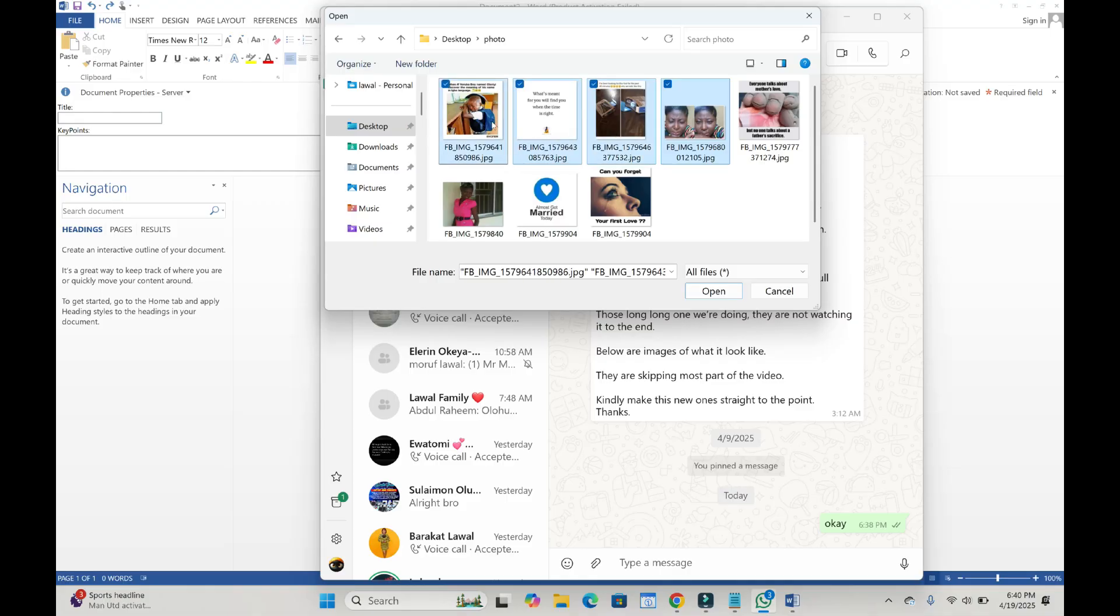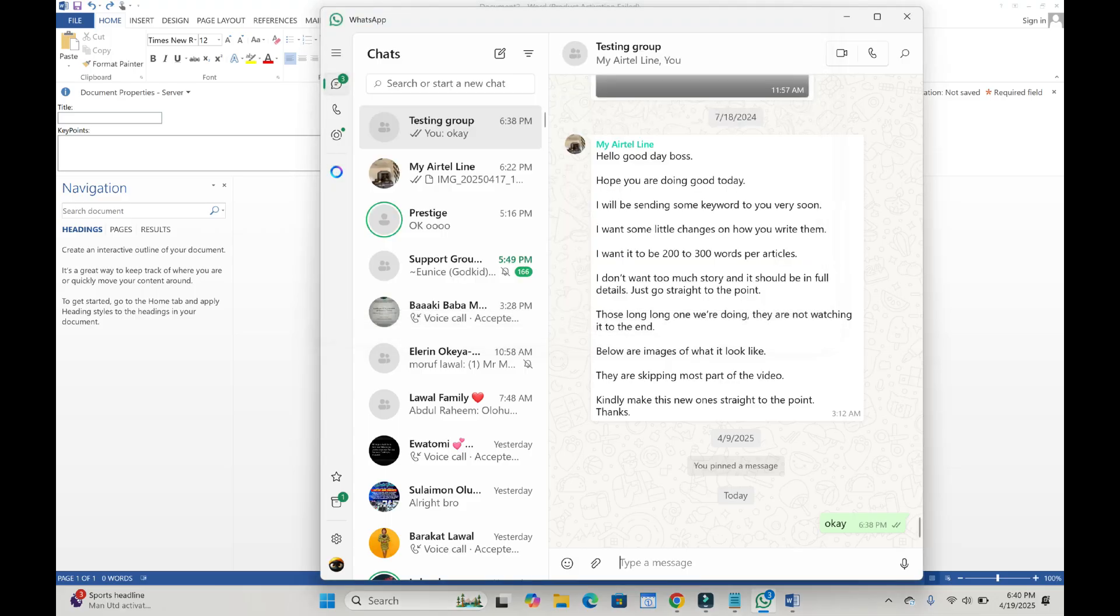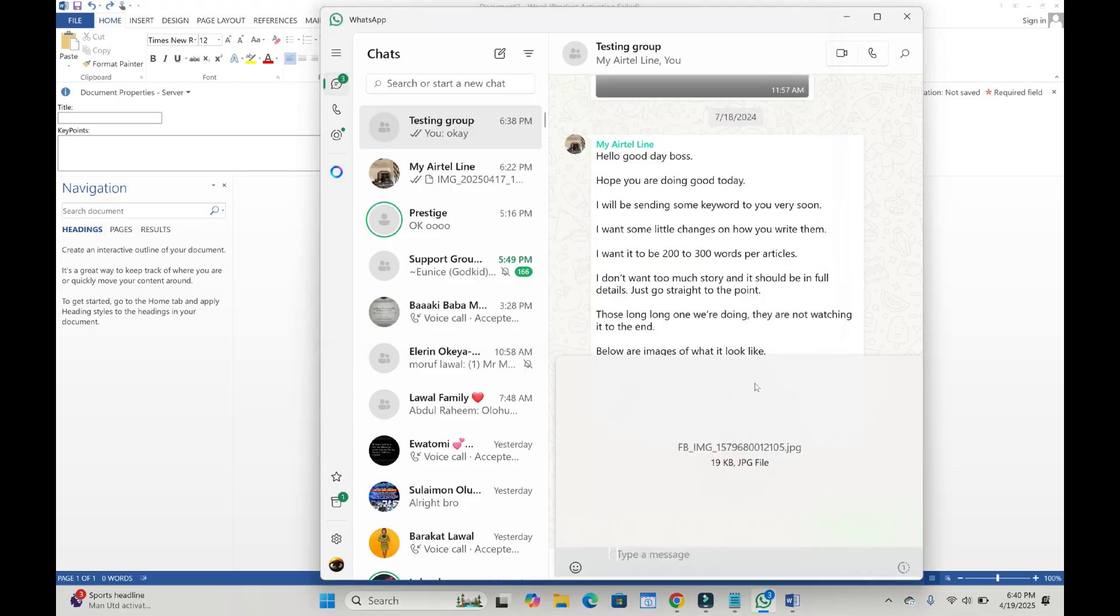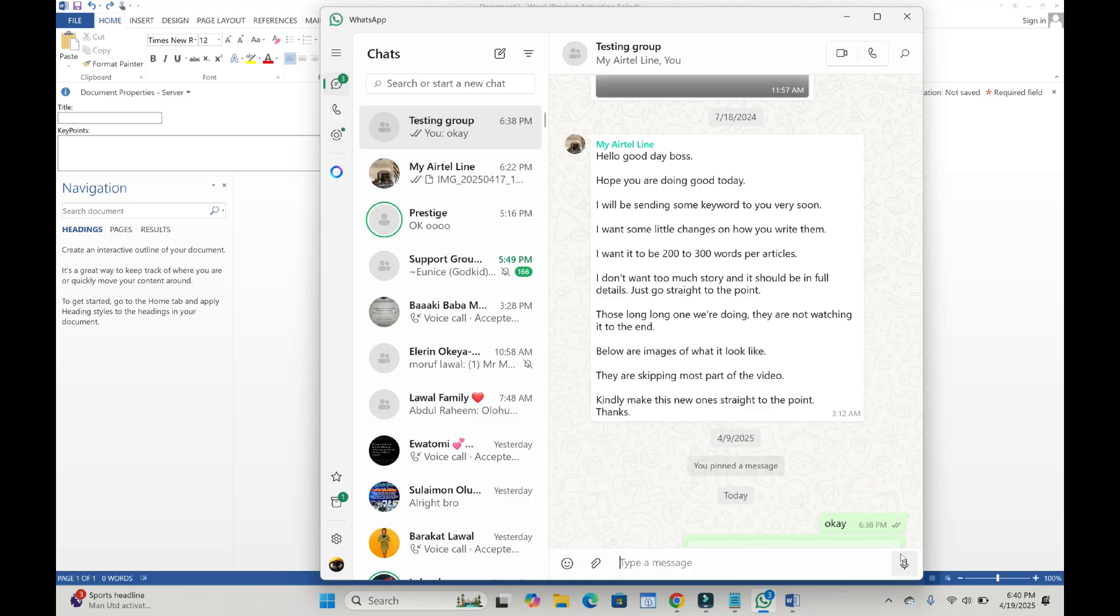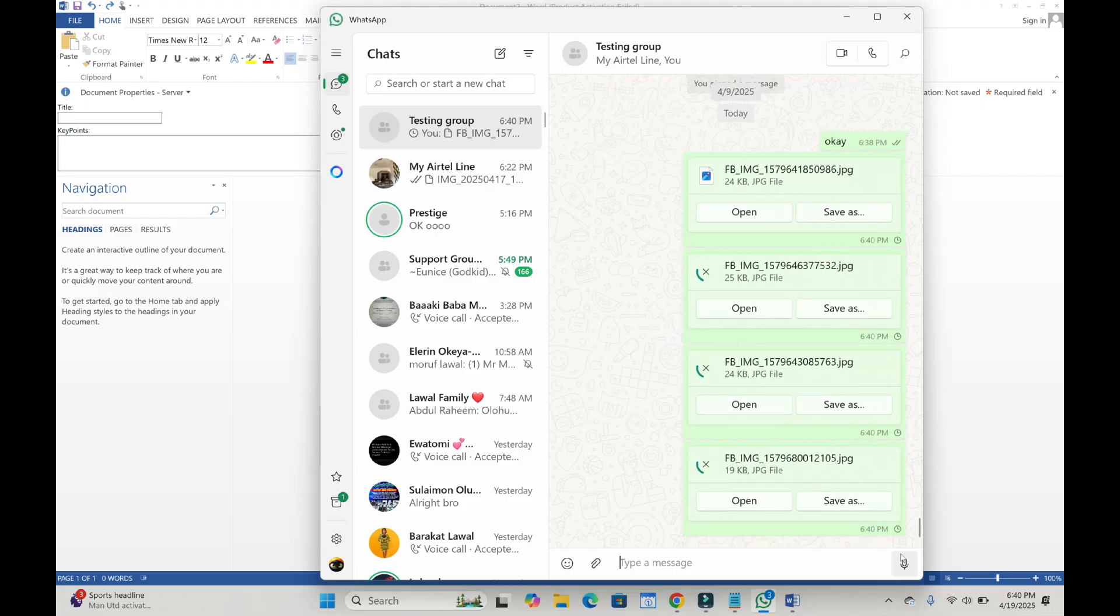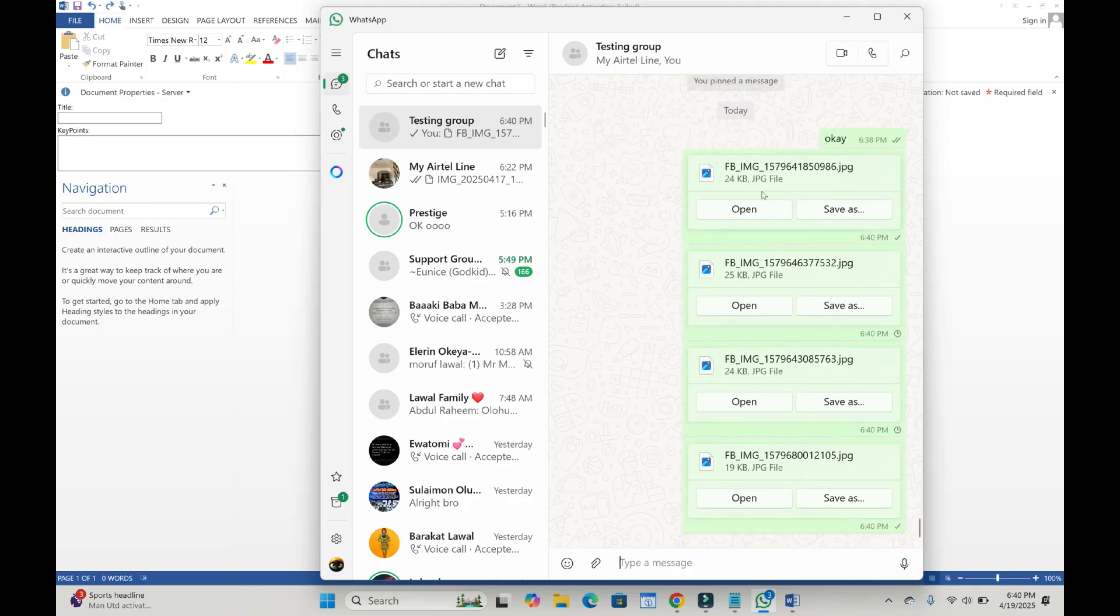When done, click on open to continue. As you can see, here are the photos right here. Click on send to continue. Right now, as you can see, these photos have been sent as documents.